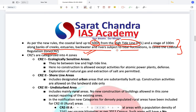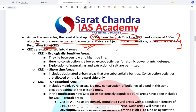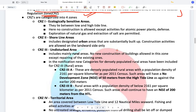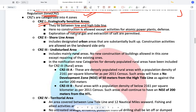The CRZs are categorized into four different zones with different regulations. Under CRZ1 norms, those lands are called Ecologically Sensitive Areas — they lie between the low and the high tide lines. No construction is allowed here except for activities related to atomic power plants, defence activities, etc. No other construction is allowed in these most ecologically sensitive areas.